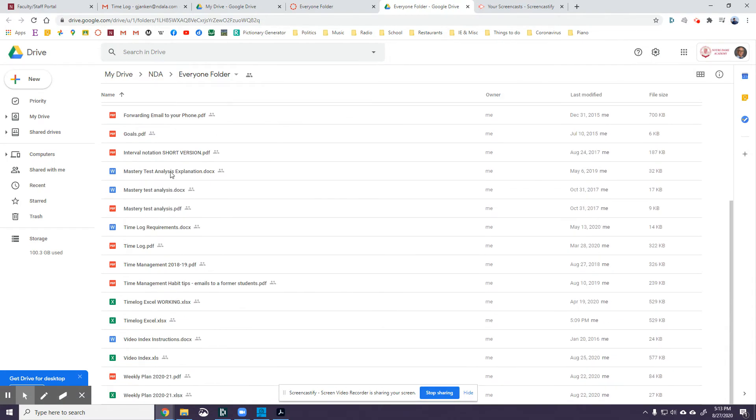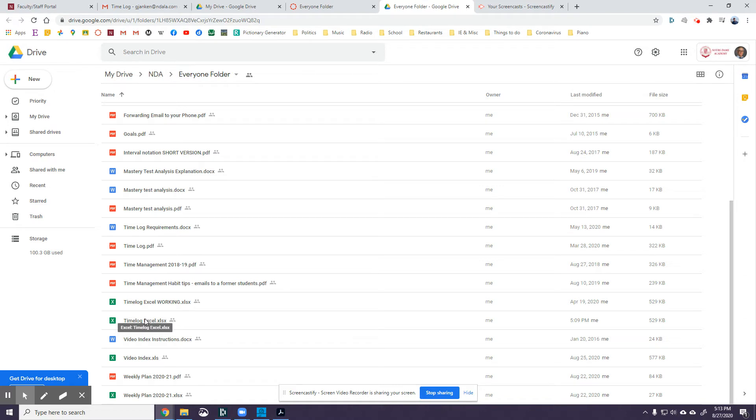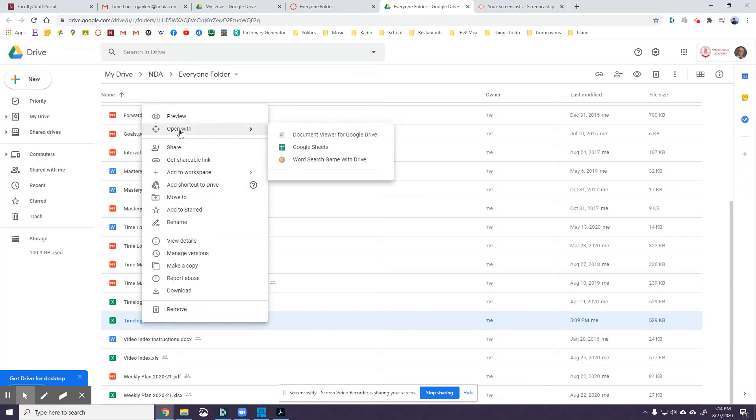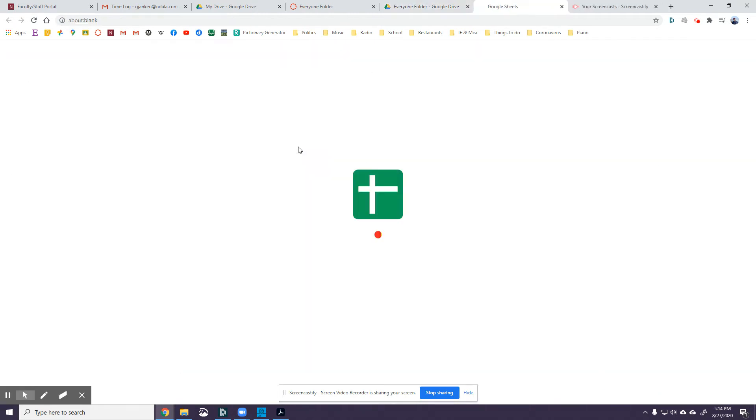If you scroll down, you should come down here to where it says time log Excel xlsx. Now I'm on a Windows machine, so I'm on a PC, so I right-click on that and then I get this menu. I don't know how you get the menu, but up here it says open with, and go to Google Sheets.